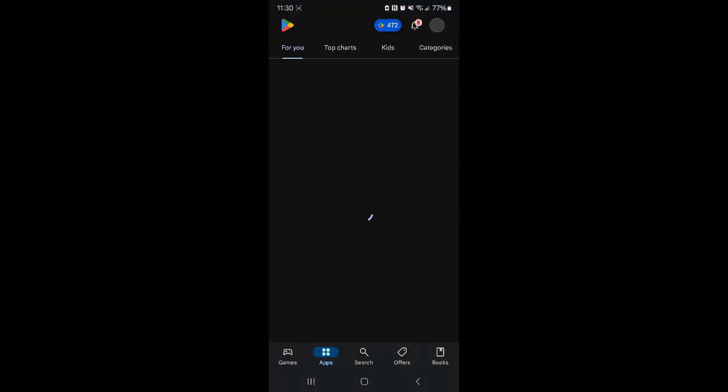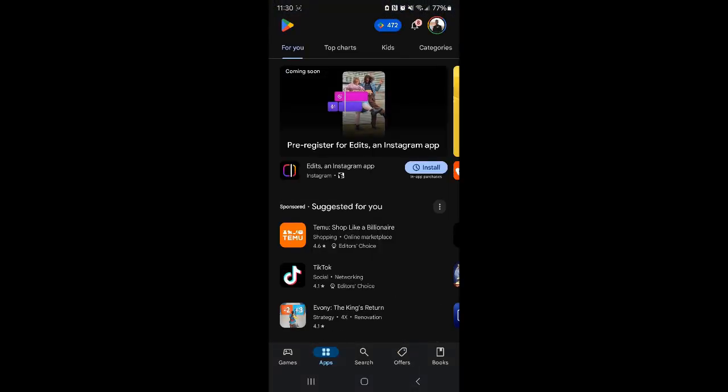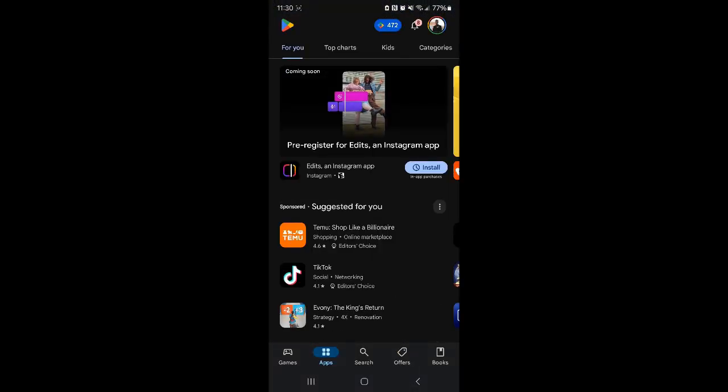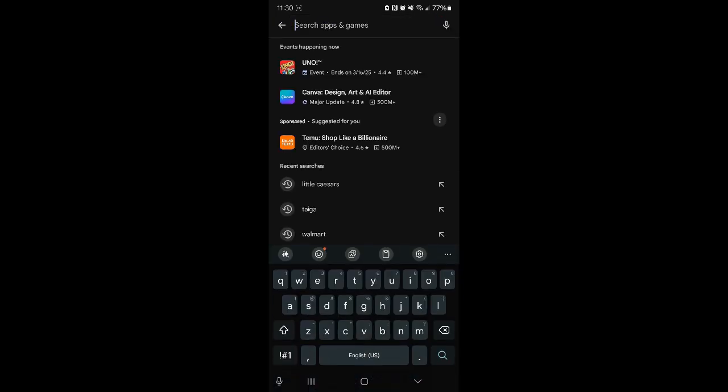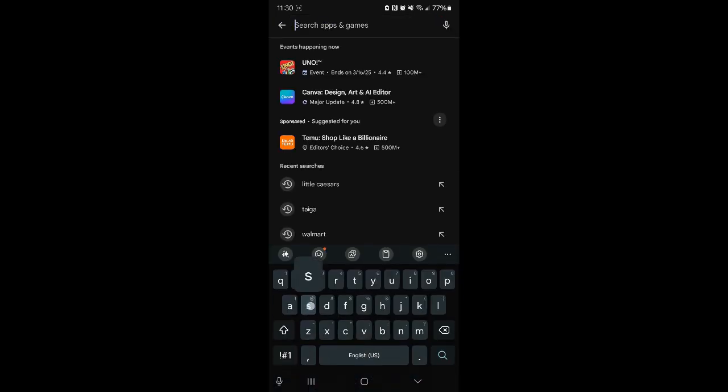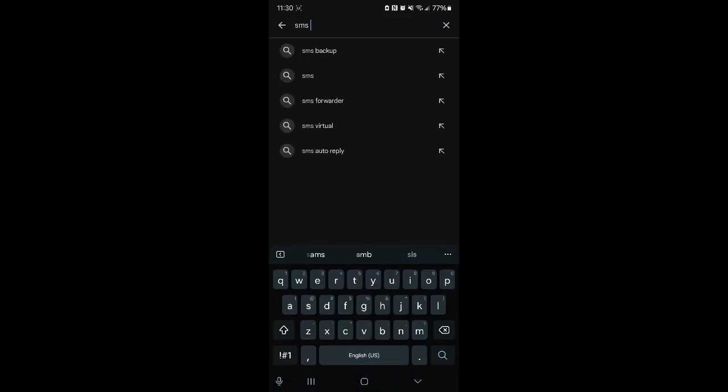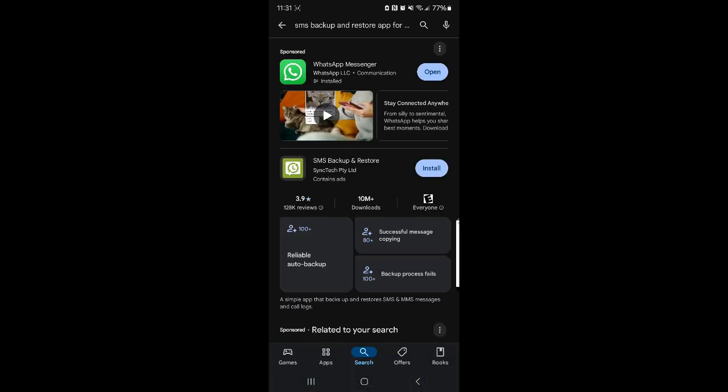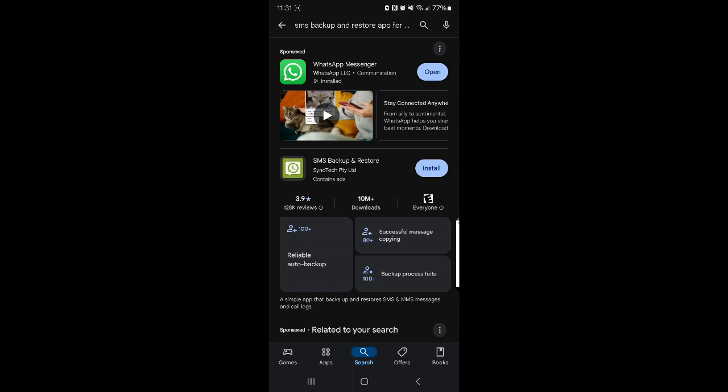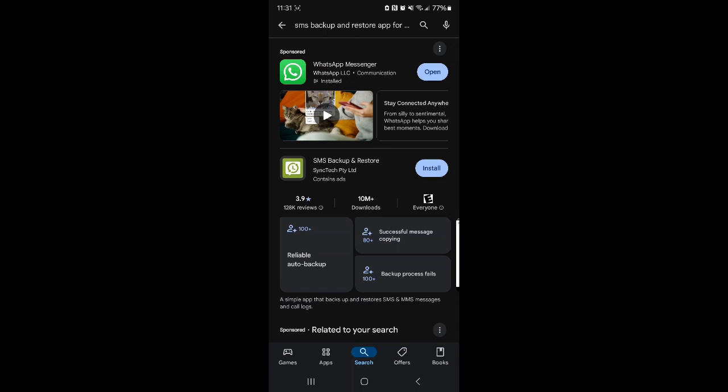You're going to start by opening the app store and searching for SMS Backup and Restore. There it is. We're going to install SMS Backup and Restore.